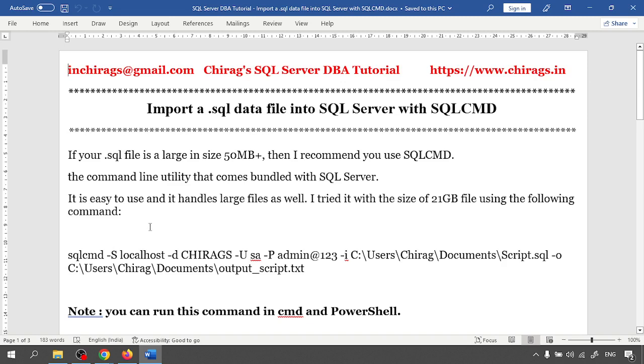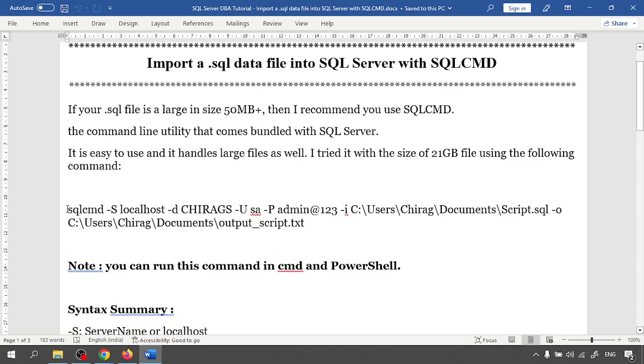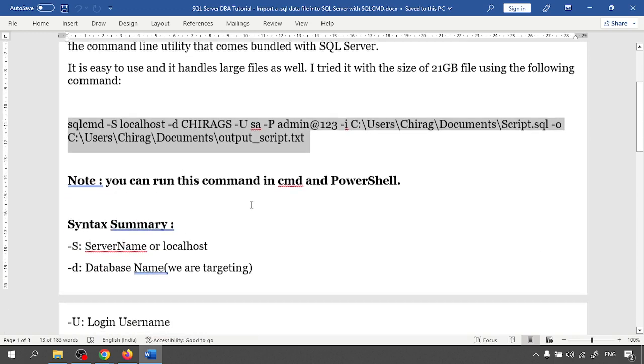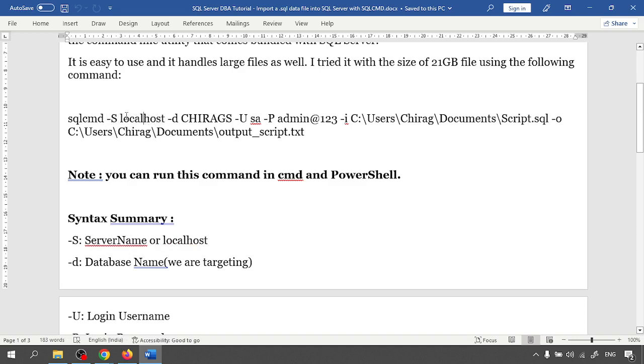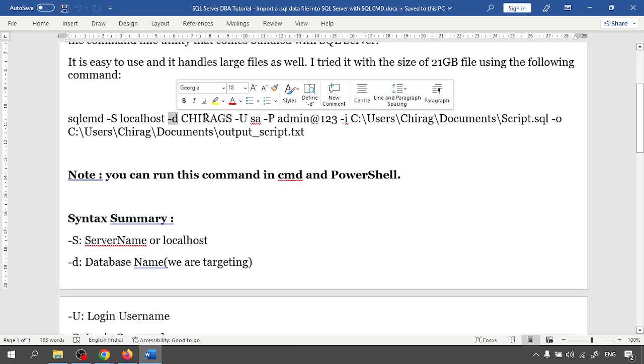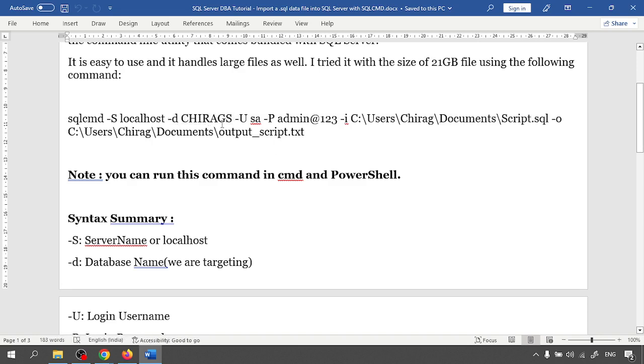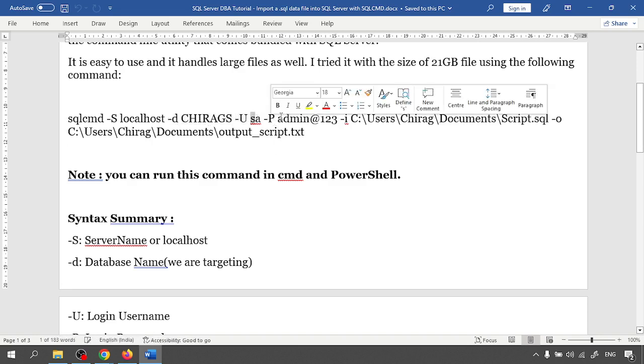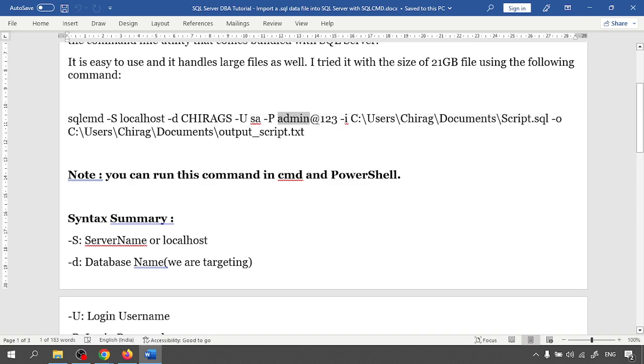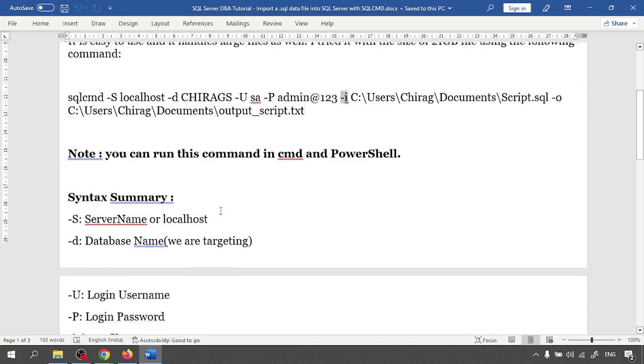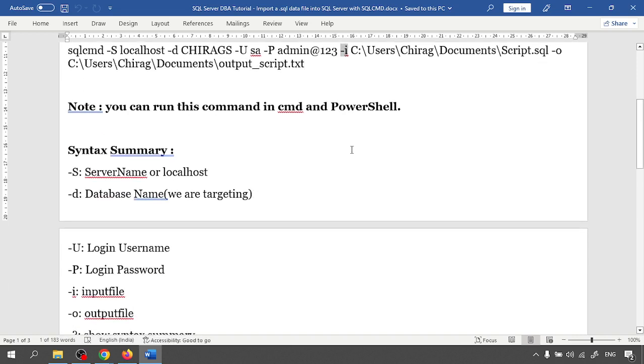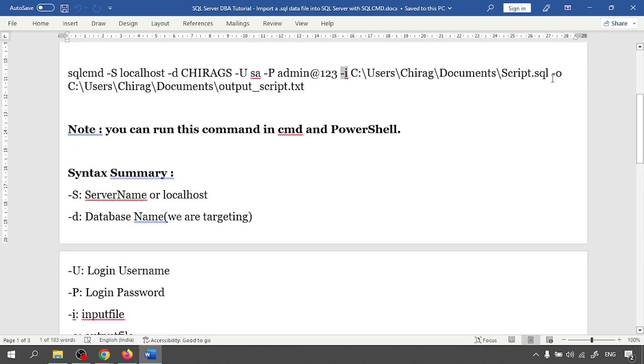It is very easy to use and it handles large files as well. I tried it with the size of 21 GB file using the following command. In this command we are using -S for the server name or localhost, -d for database name, -U for the user, -P for the password, -i for the input file, and -o for the output file.